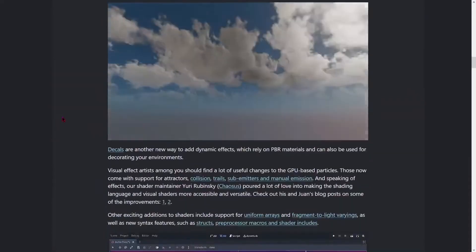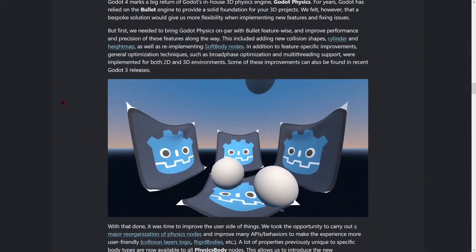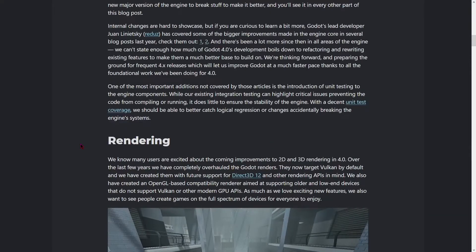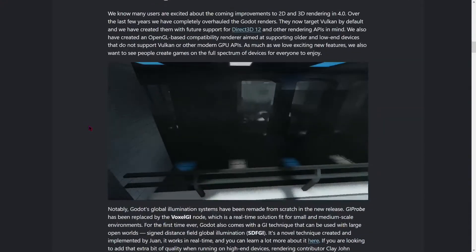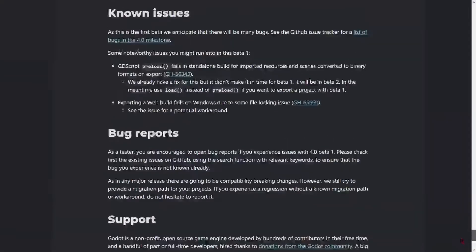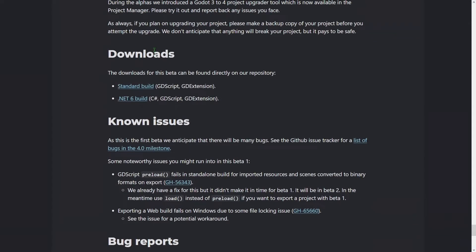Here is the list of all the changes, but today I'm going to be talking about the most important ones. To download this new version, you scroll down to the end of the website and here you'll find the download section. The downloads for this beta can be found directly on their repository. You can as usual download the standard build, GDScript, GDExtension, and C#.